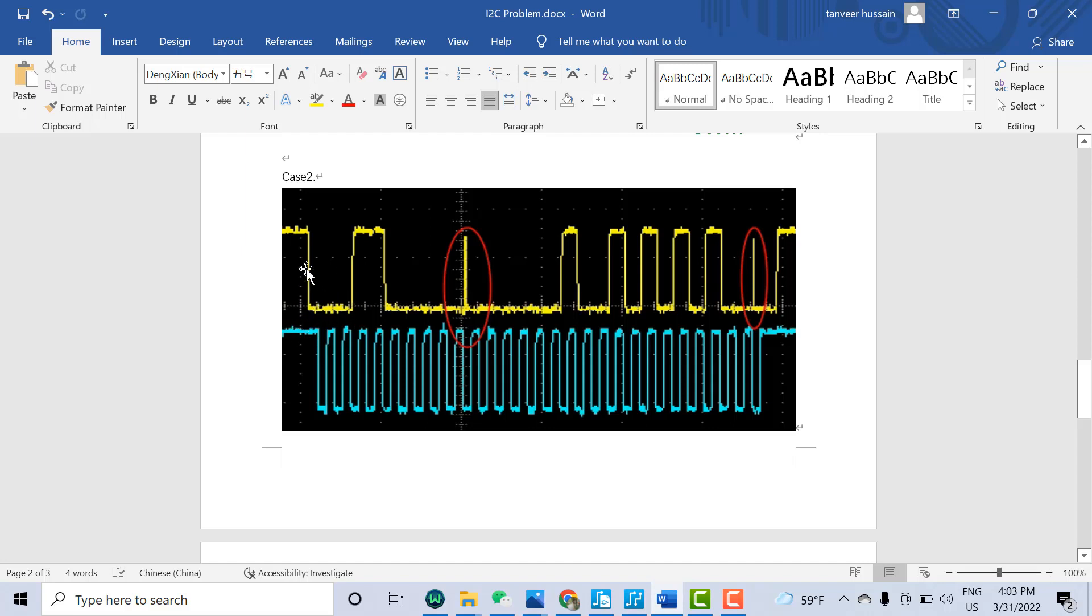After that, you have the 8-bit address of any device, then you have the acknowledge bit. Totally, you have 9 bits. After 9 bits, the device may transfer control to the other device. If on the I2C you have the master and multiple slaves, for example, the master is sending some address or some data.